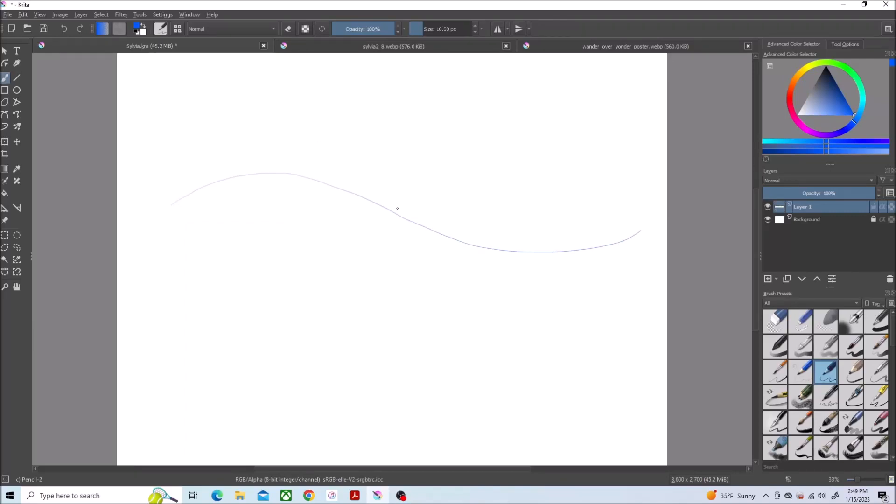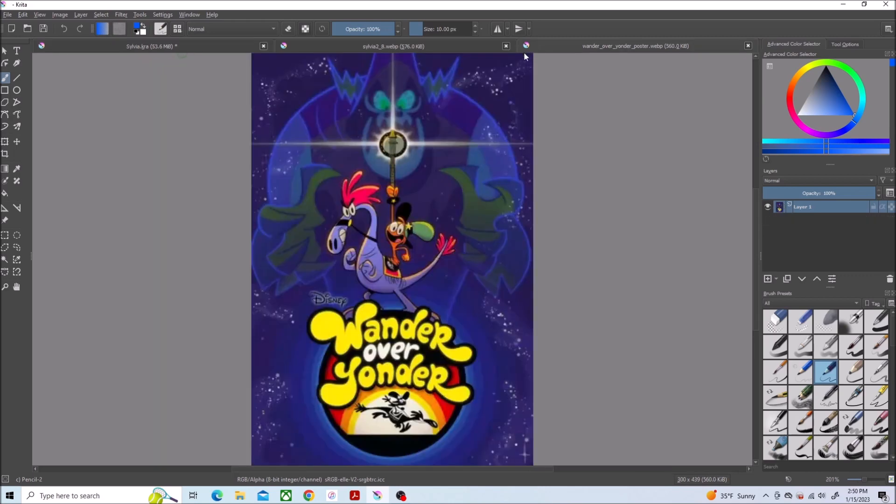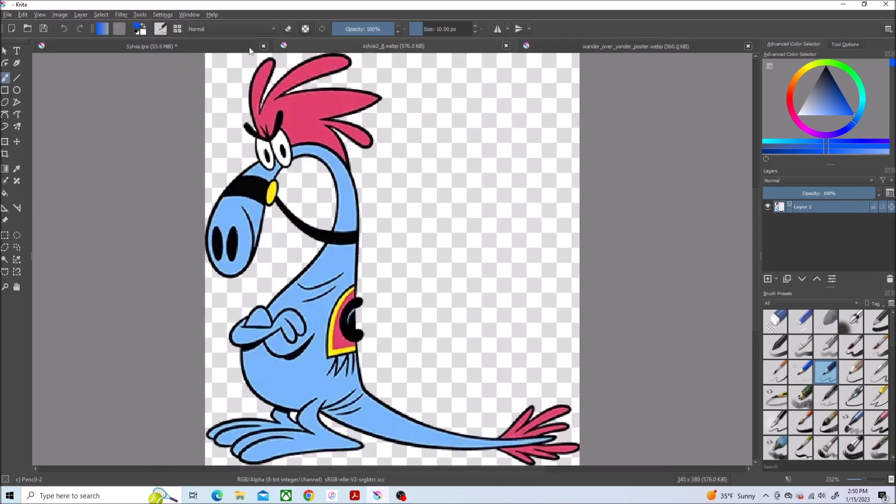Hello Mammal Mage here with another Let's Draw video. This time I'm doing Sylvia from Wander Over Yonder.